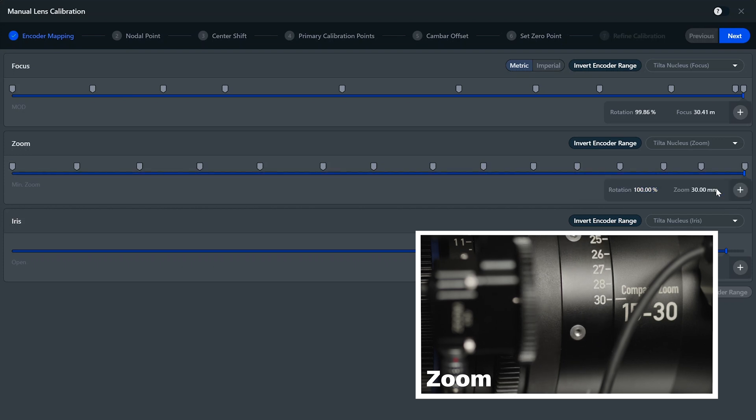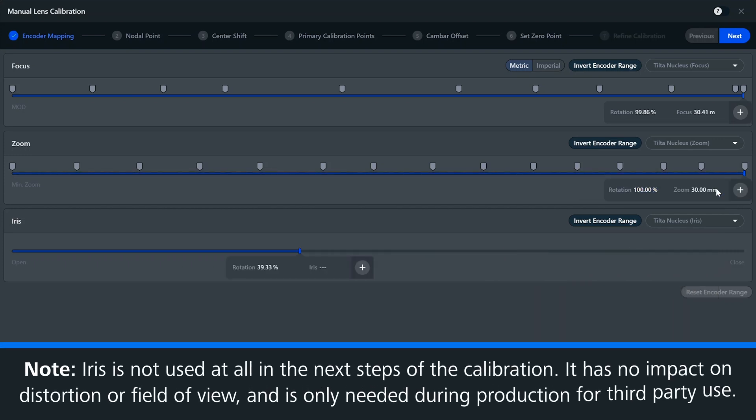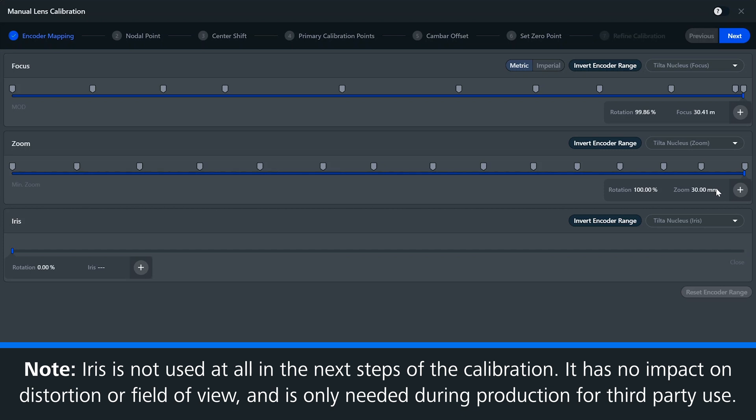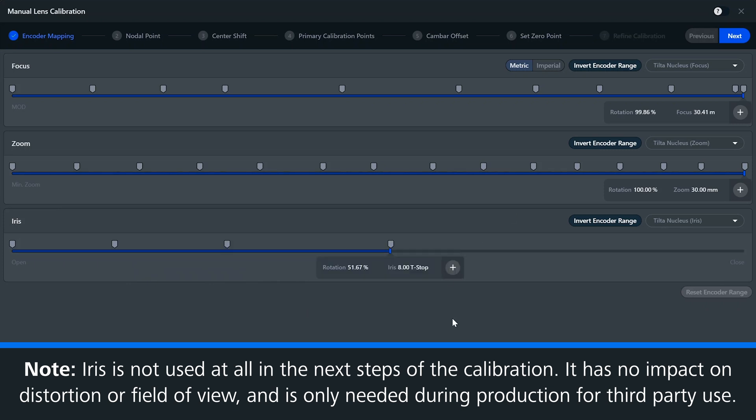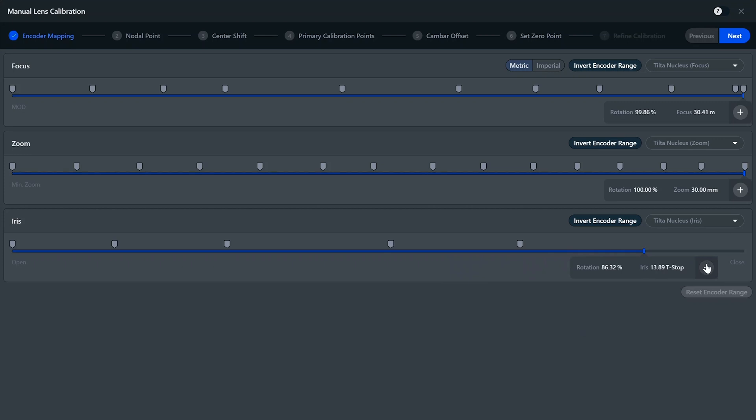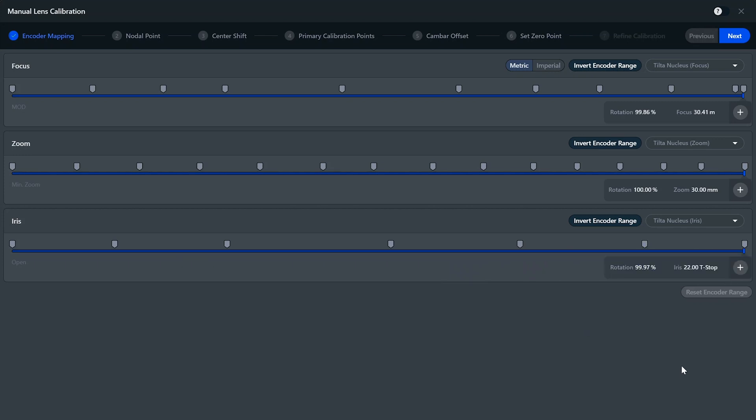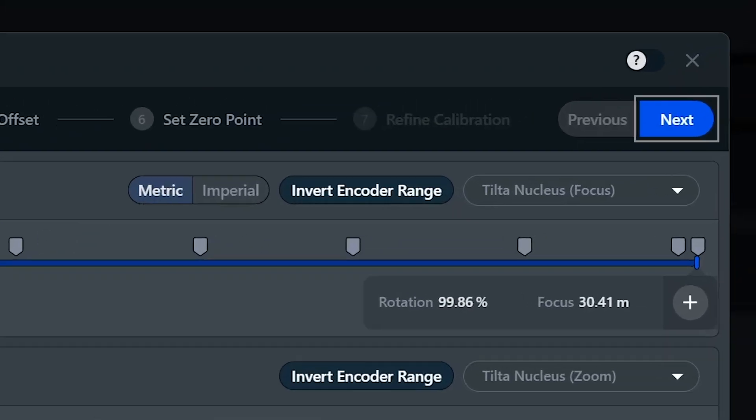Last, we do our iris. Now mapping the iris is not an essential part of the software and its calibration. However, if you need the iris information to be sent onto your render engine or a third-party tool, you can do the iris mapping in the same way you did the focus and zoom. So now having completed our focus, zoom, and iris mapping, we can move on to our next step.